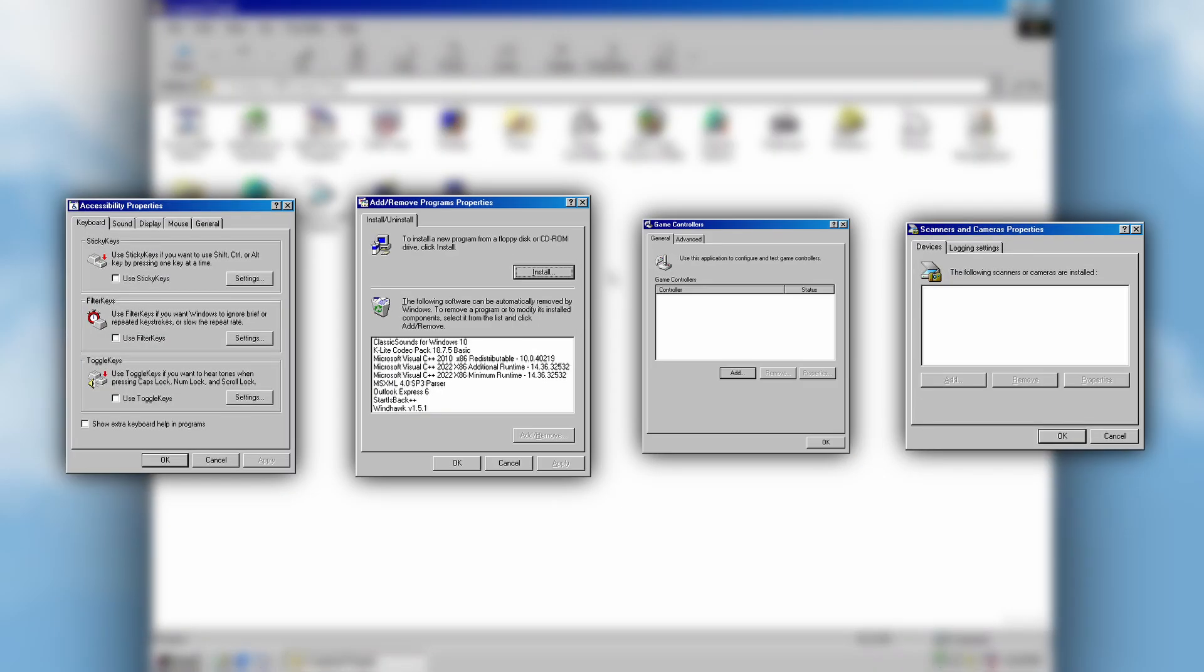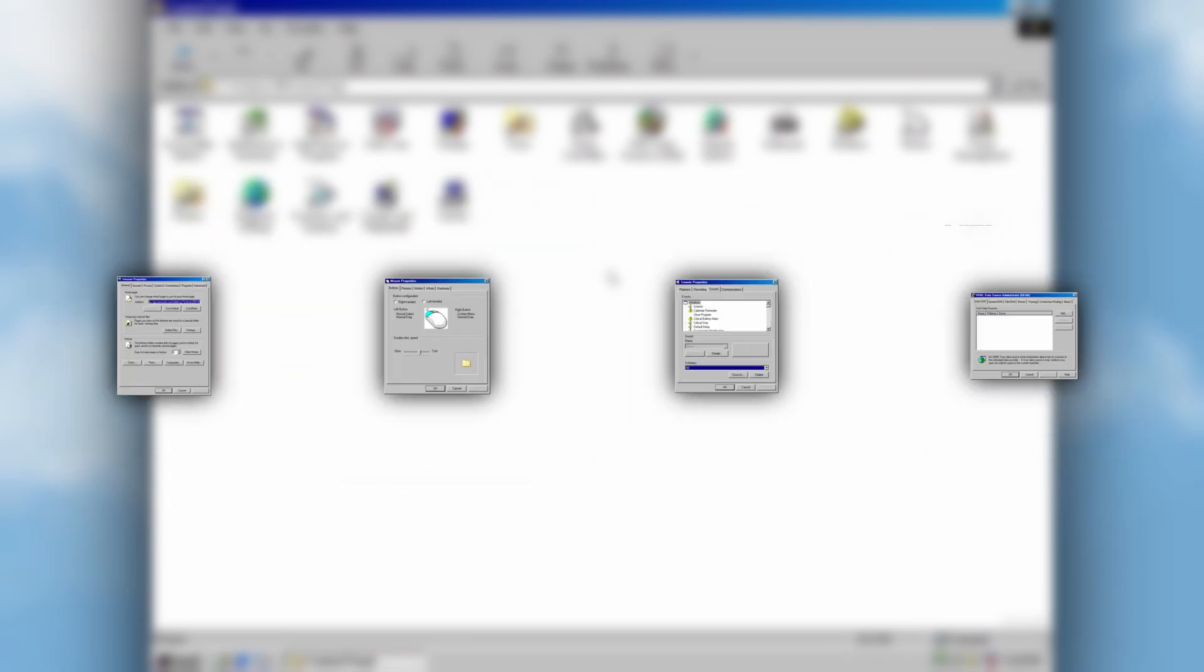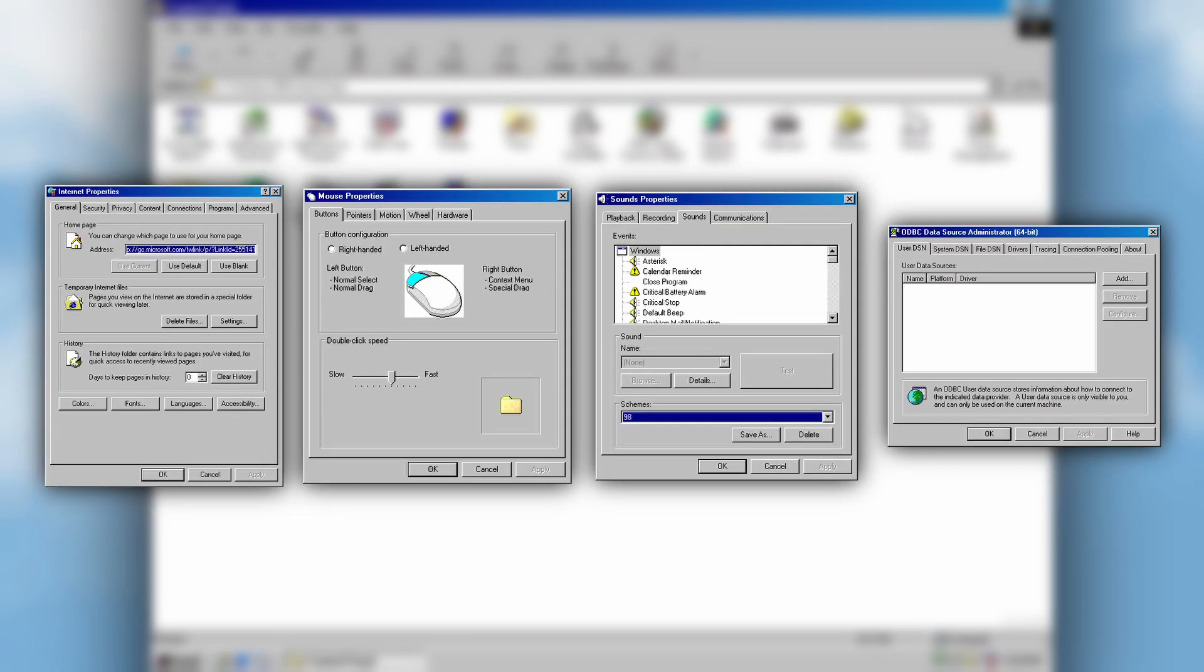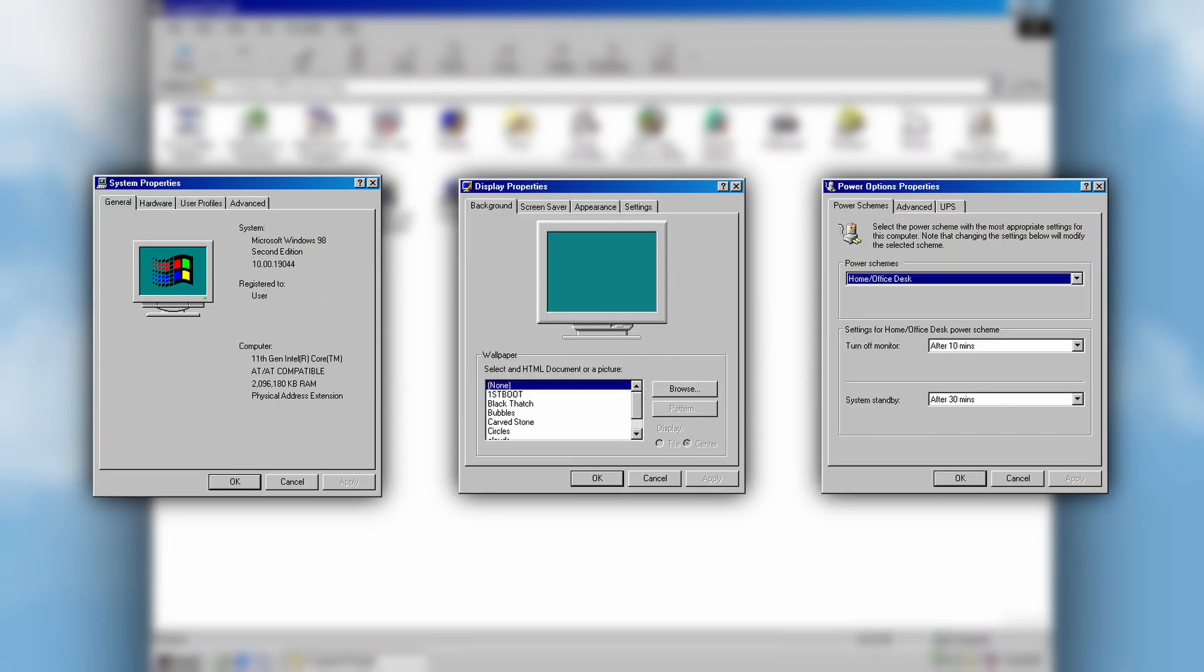Here you can find some Windows 98 applets, such as accessibility options, add/remove programs, game controllers, and scanners and cameras. Some others are Windows 10 applets modified to resemble their classic counterparts. There are also some Windows 2000 applets and a Windows XP Power Options applet.